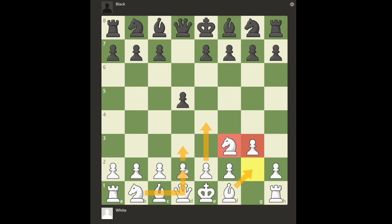This setup might remind you of a system — and white can indeed play it against pretty much anything black plays. You might wonder if it should be called a system. It actually is also called the Barcza System, named after Hungarian Grandmaster Barcza. Nowadays, if white achieves all those moves, it's usually called that system. However, if white cannot get all or most of those moves in, it fails to meet the criterion for that system and is called by the generic catch-all category: the King's Indian Attack.